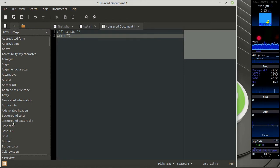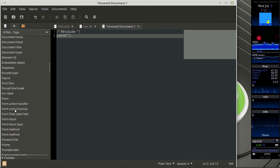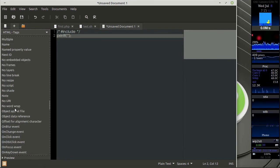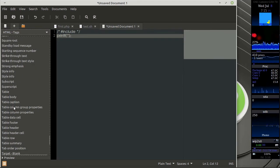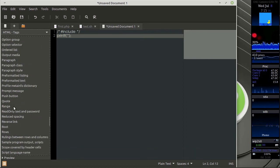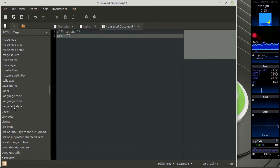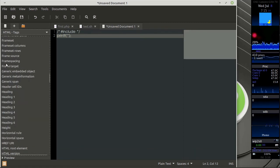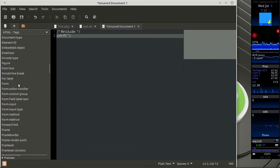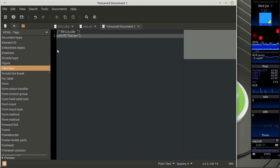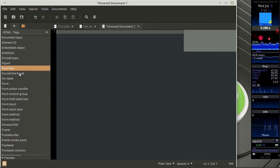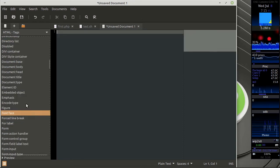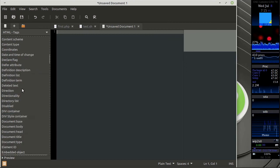For HTML you have almost a whole list of tags and events available over here and you can just click on it and you can actually get that tag.